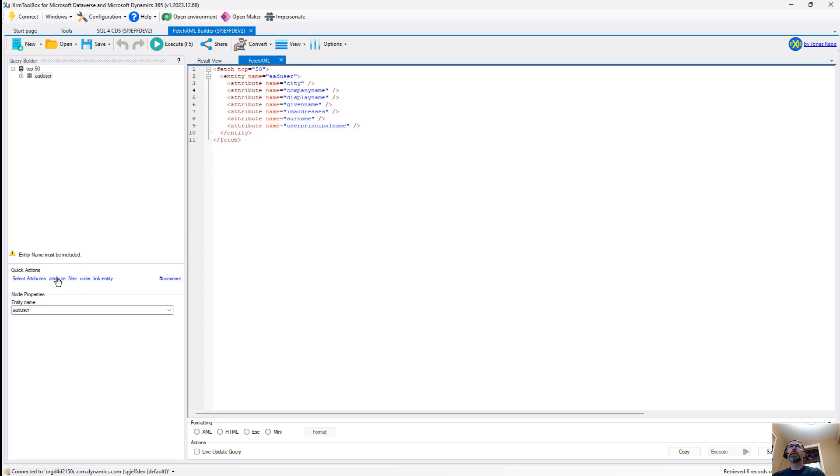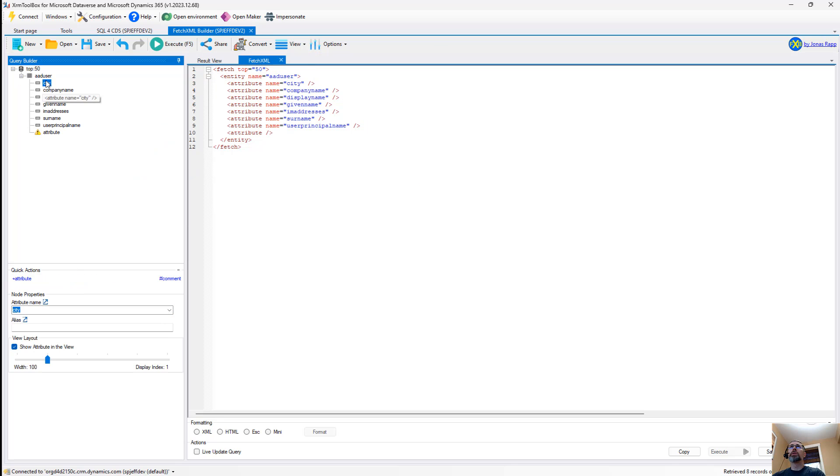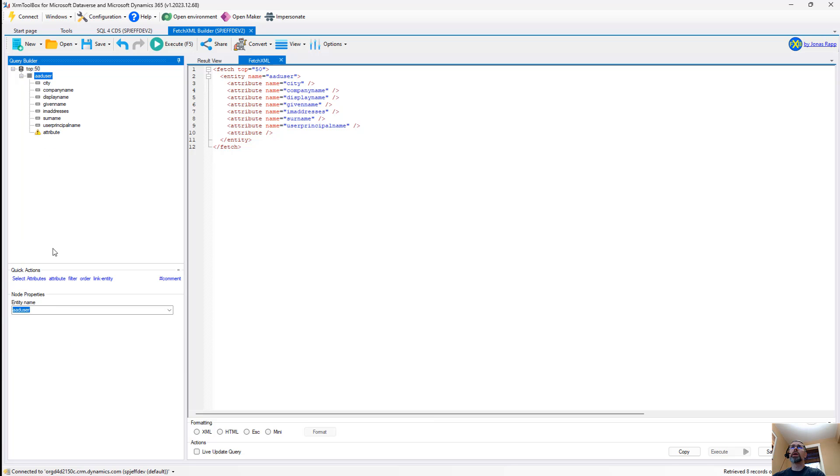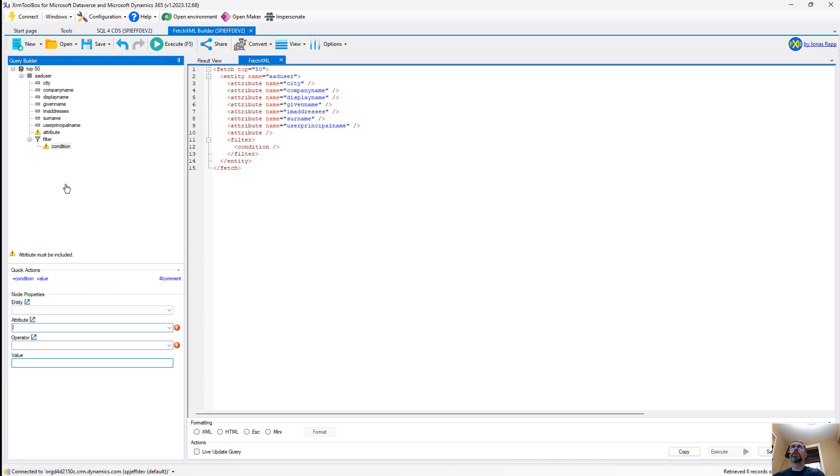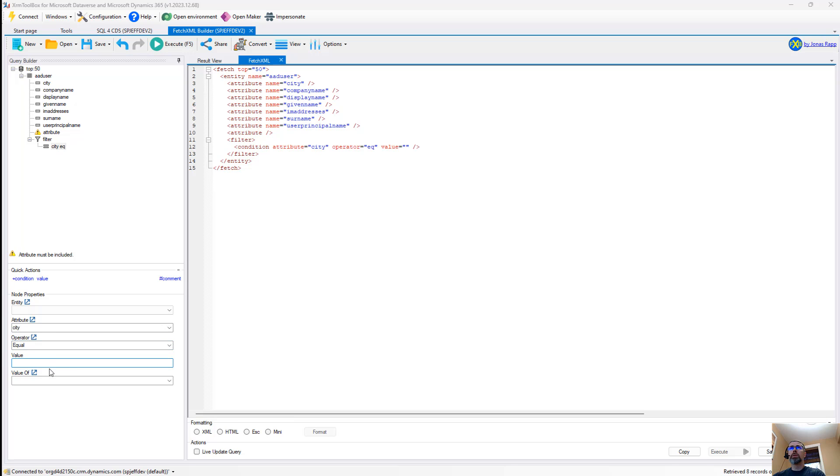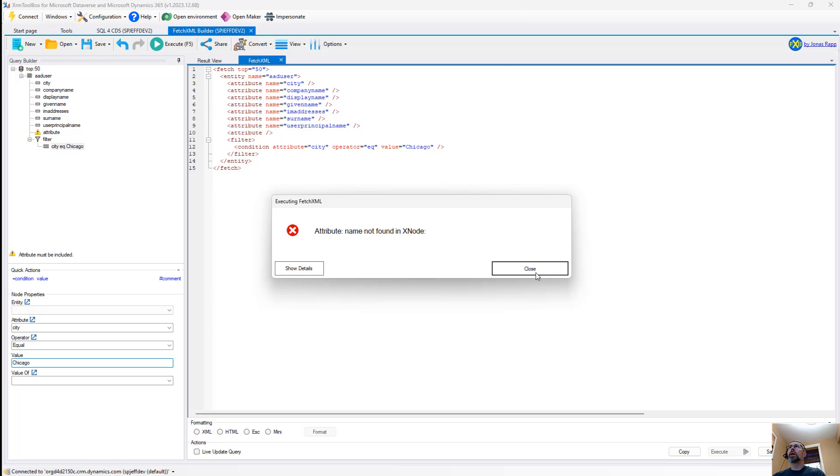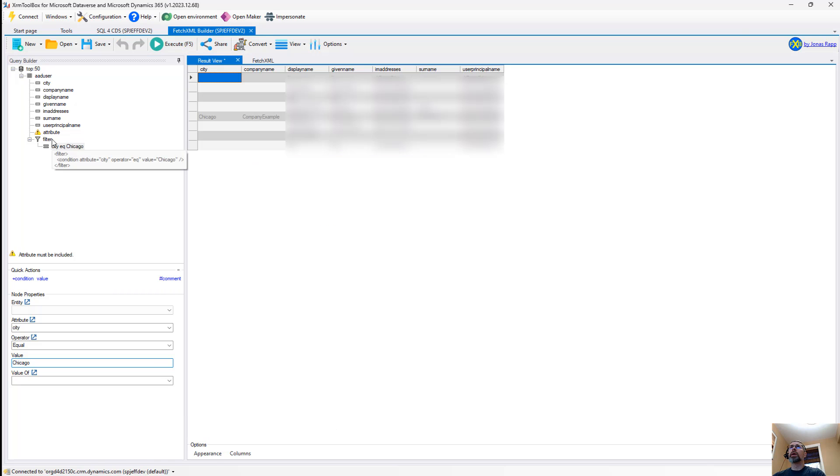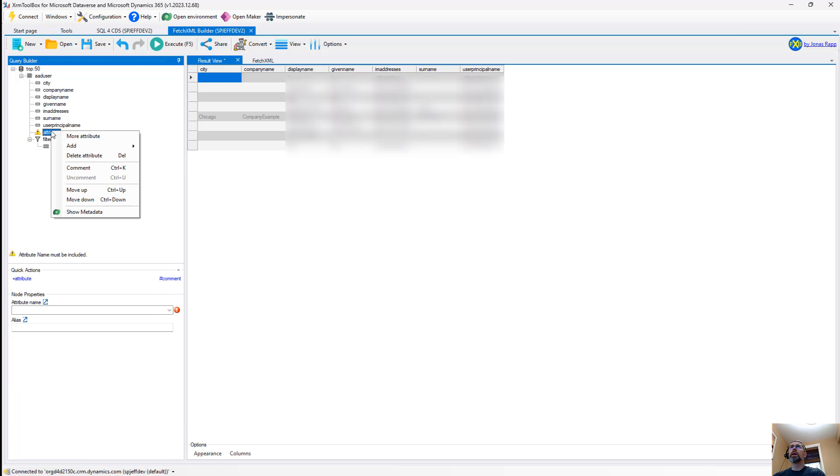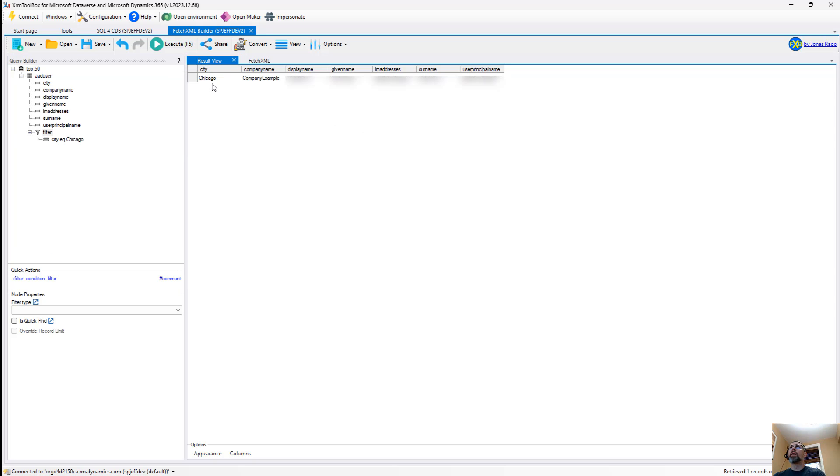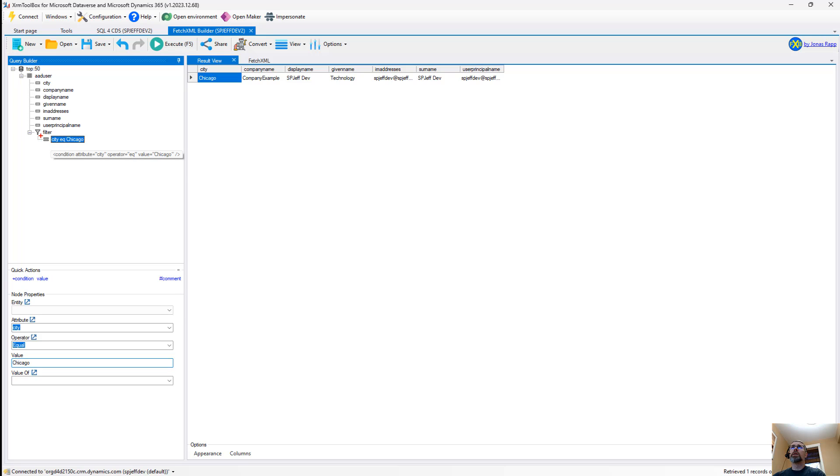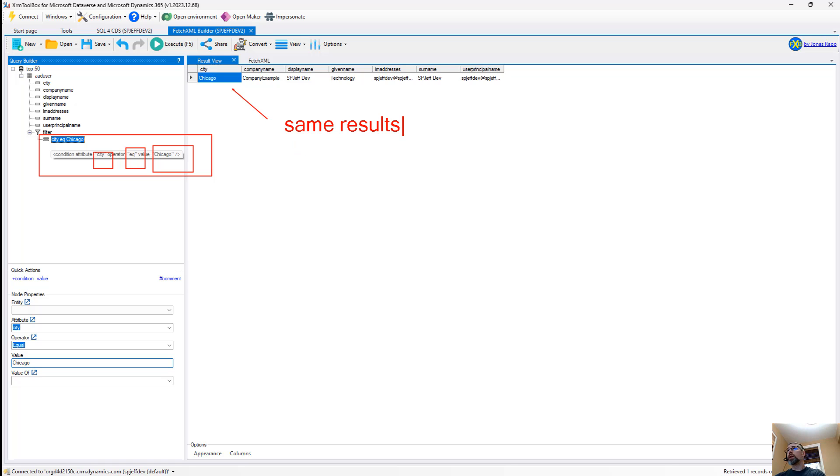And in this case, we can play with the attributes and say attribute, that's fine. But we could also do filter condition. Attribute could be city, operator could be equals, value could be Chicago. Execute that. Come back over this way. Delete that particular one there. So here we are, single record with the condition city equals Chicago. So this is the same result that we saw earlier, but this is with a pure XML approach that we're using the Fetch XML tool instead of the SQL for CDS tool.